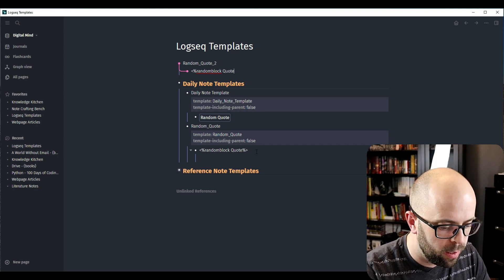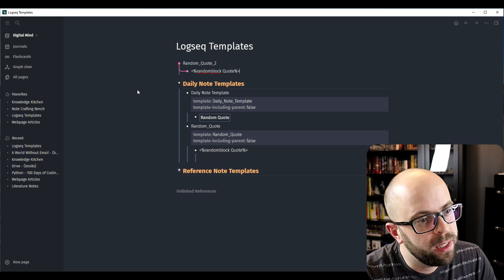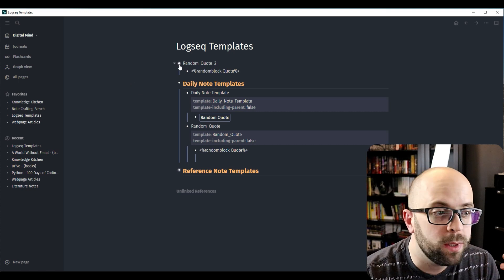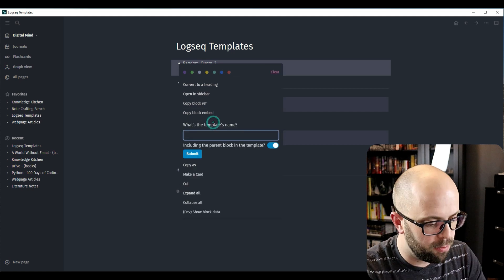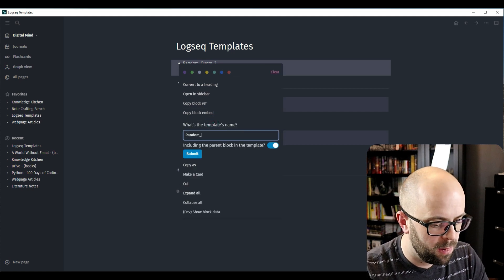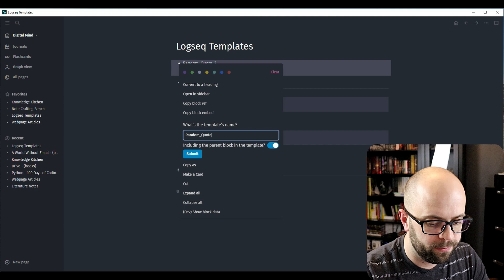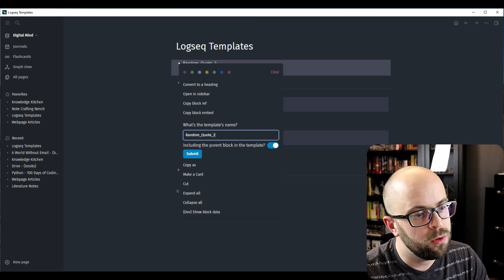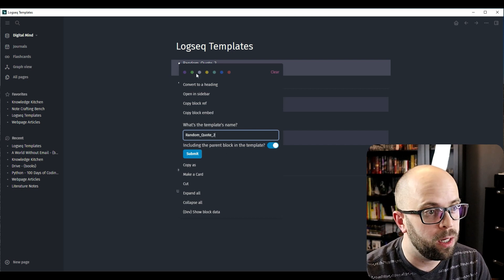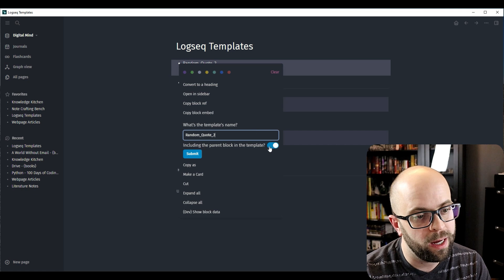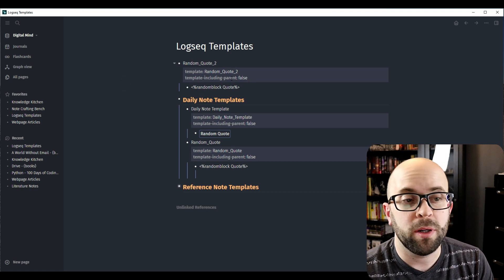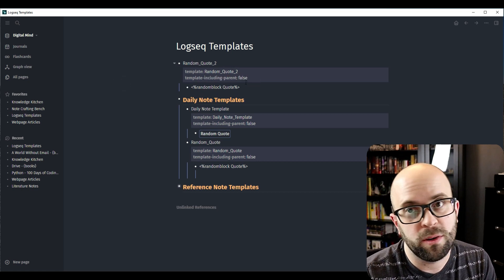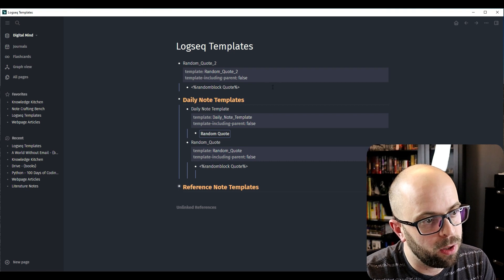I'm just going to use 'quote'. To turn it into a template, you right-click on the block and select Make Template, naming it 'Random Quote 2'. You can either include the parent block or not — I'm not going to include the parent block. Click Submit, and you can see it automatically adds properties to the block showing the template name and whether or not it includes the parent block.